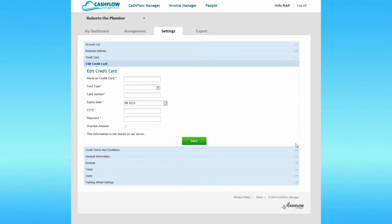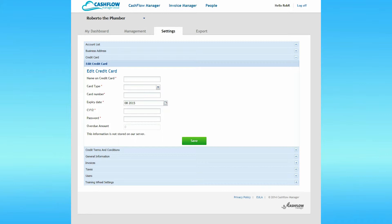Now let's look at the Credit Card section. The Edit Credit Card setting is where you enter credit card details for your monthly subscription payments. Unless you used the prepaid promotion code when you signed up for Cashflow Manager Cloud, you will have already entered this data. In any case, this area is blank. The reason it's blank is because we do not store your credit card information on our servers.